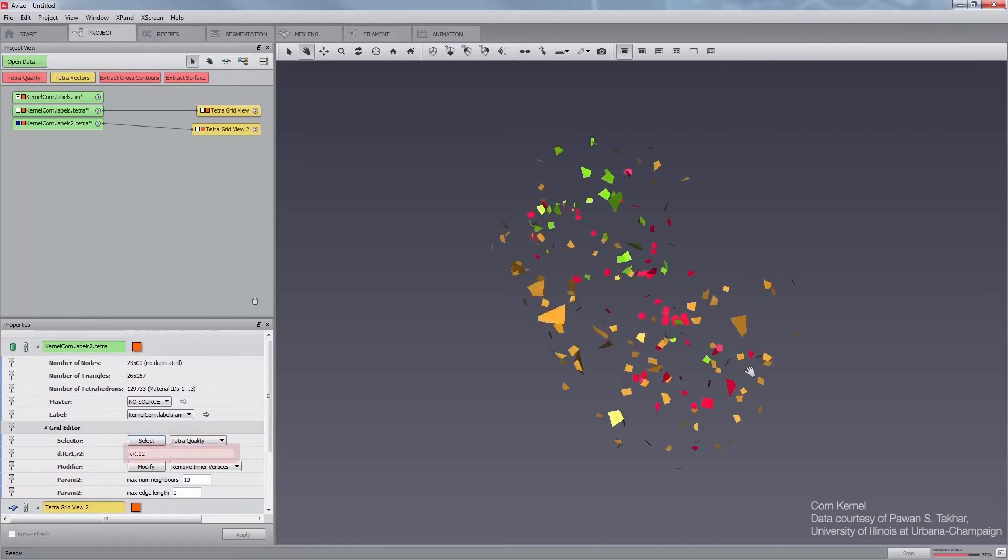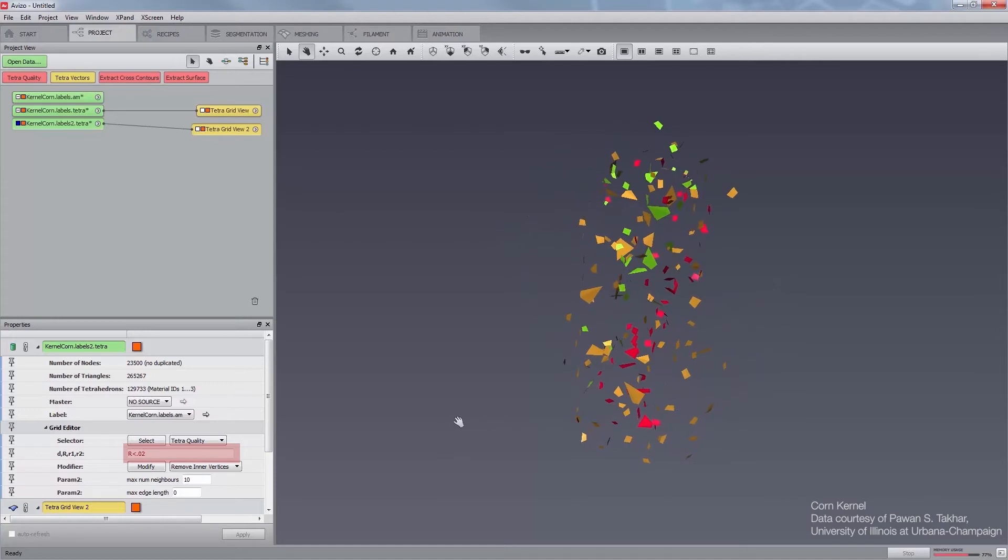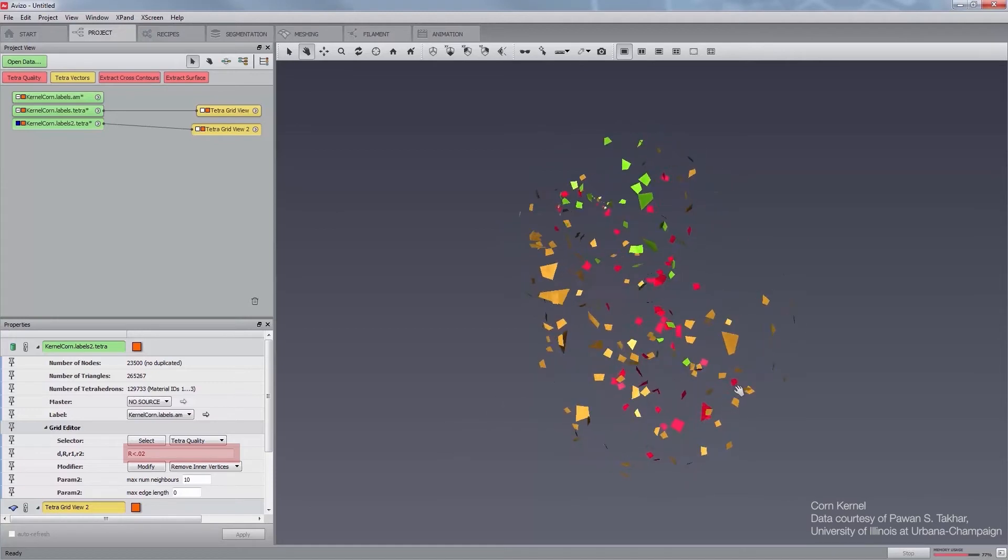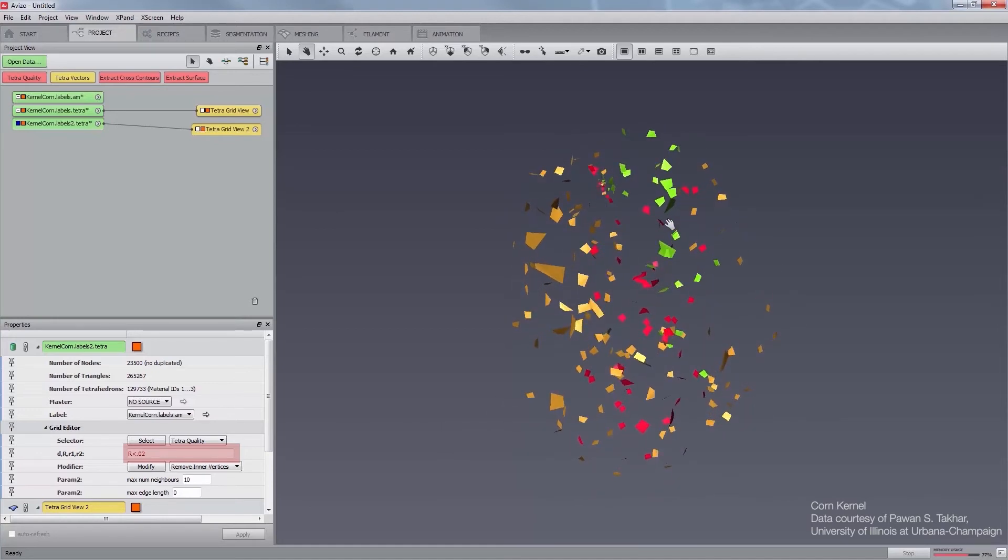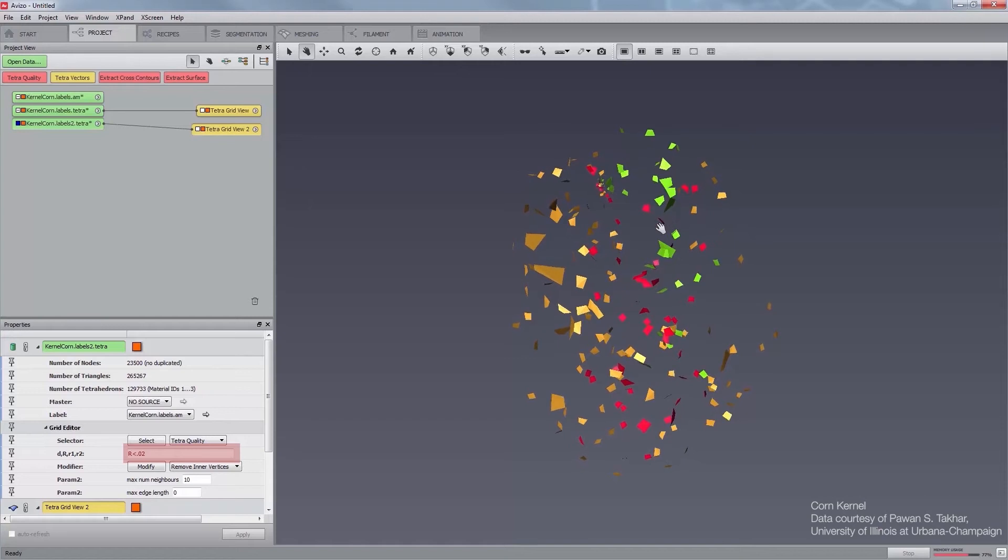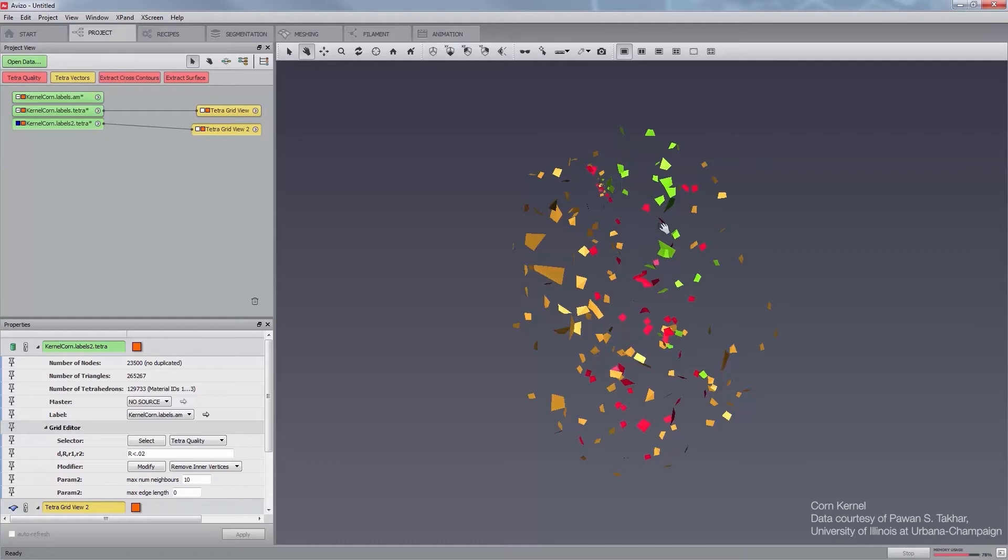This selects tetrahedra according to the quality measure defined in the next port, capital R inferior to 0.02, where capital R is the ratio of the radii of the inscribed and circumscribed spheres. Capital R reaches its optimal maximal value of 1 over 3 for an equilateral tetrahedron. Slivers are detected by a small value of capital R.